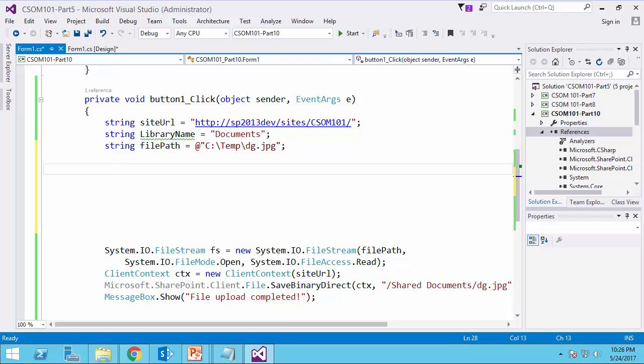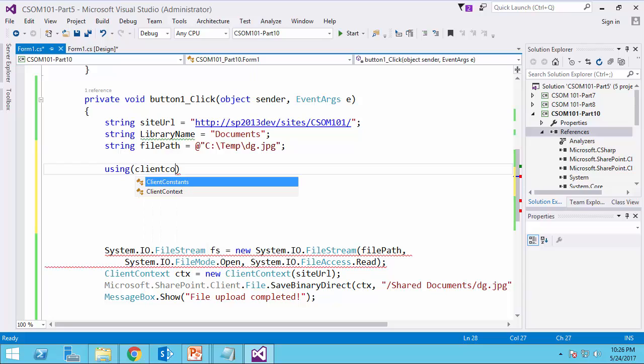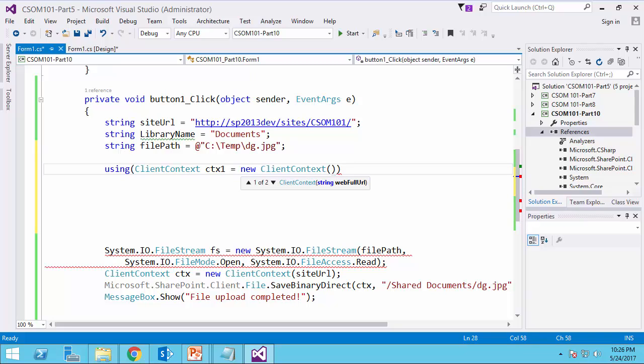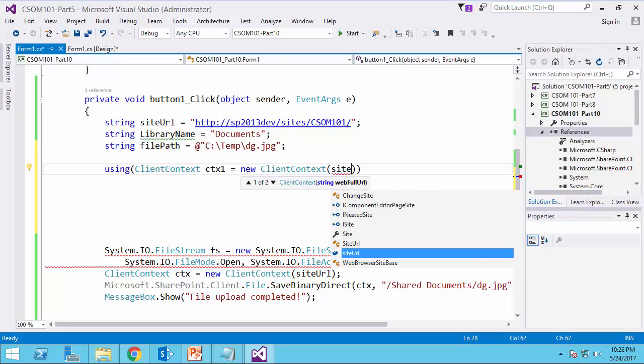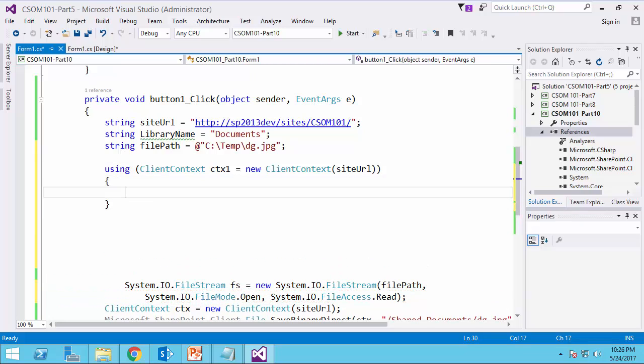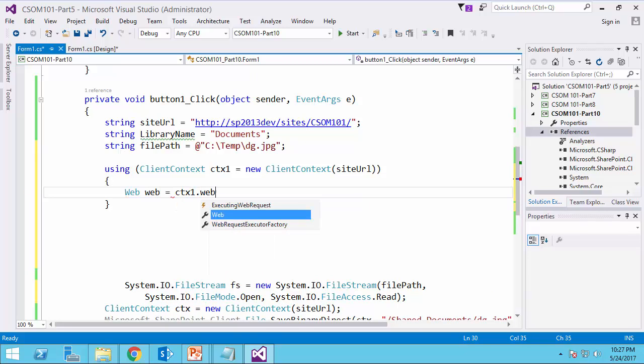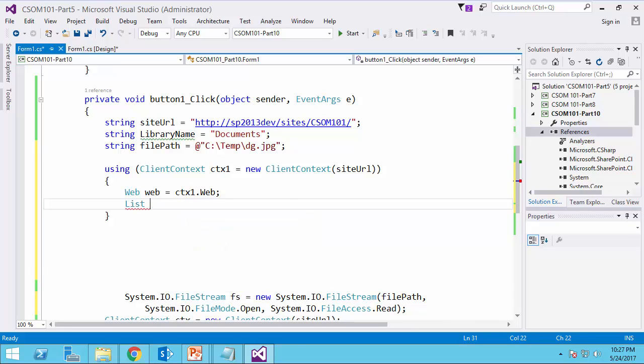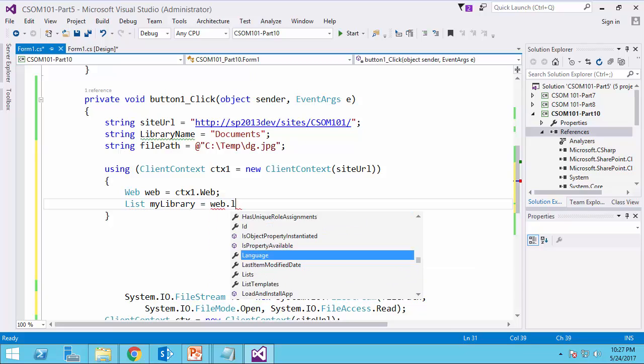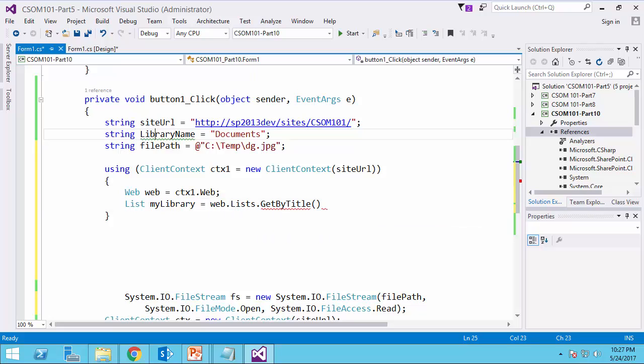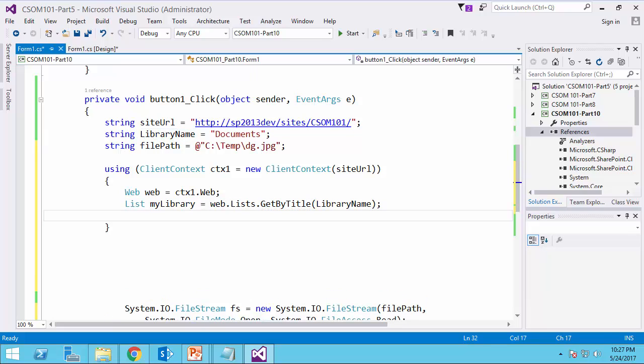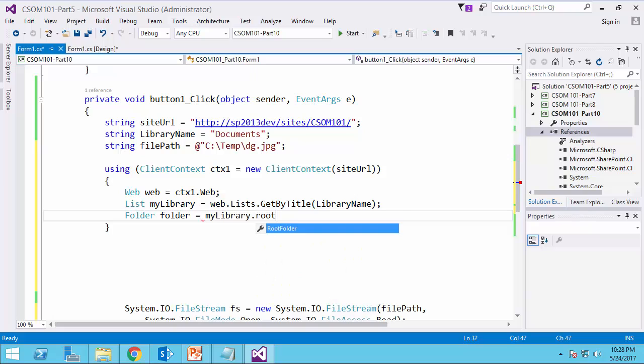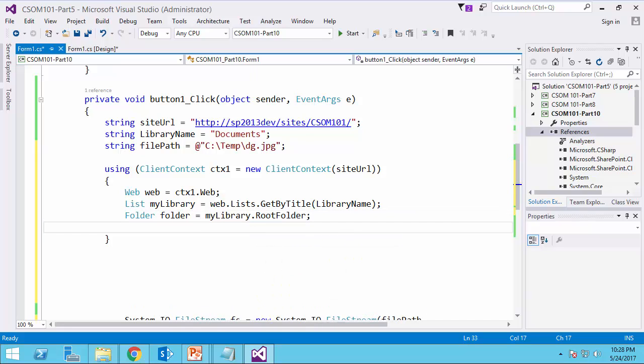To solve this problem, we need to add a little bit more code into it to get the right relative URL for this file on the server. To do that, I start with using client context and I call it site URL. Then I get the reference to my web, ctx1.web. Then I need to get the reference to the library that I have. I take it from the web.lists.GetItemByTitle, which is going to be the library name that I have here. Then I get the reference to the folder that I want to upload the file to.